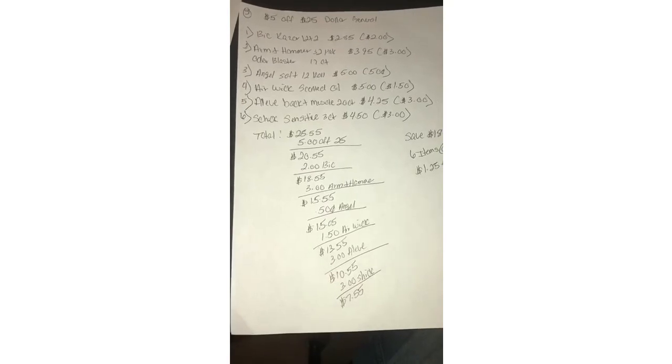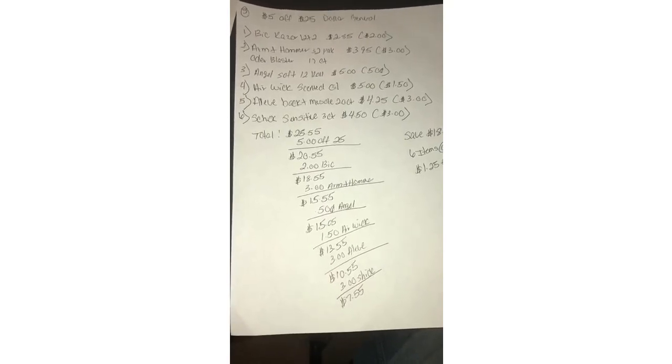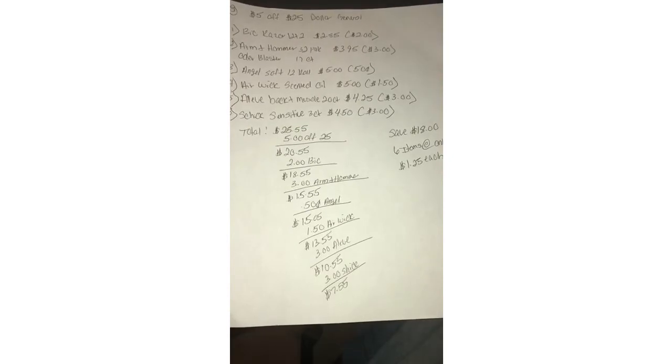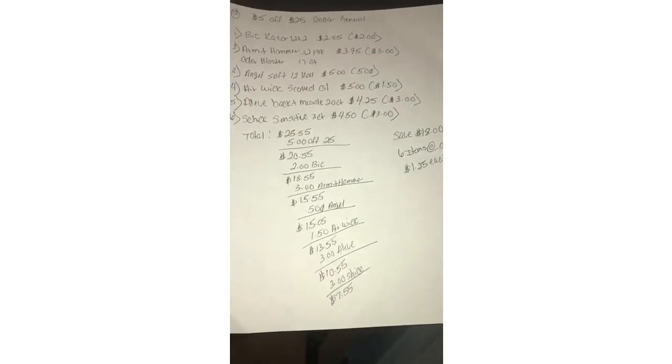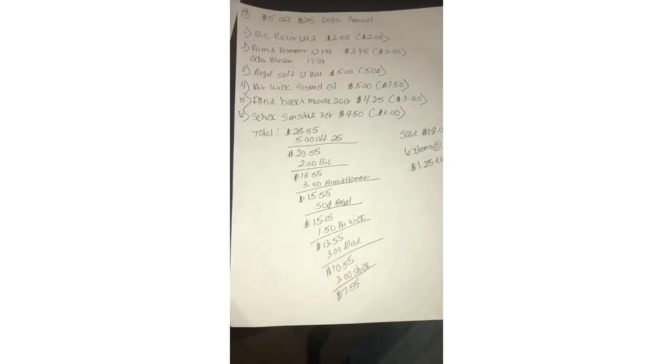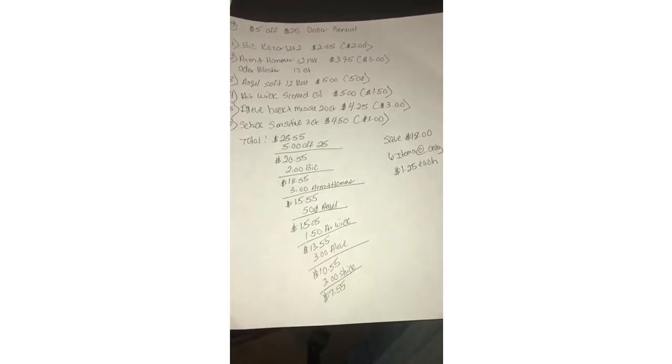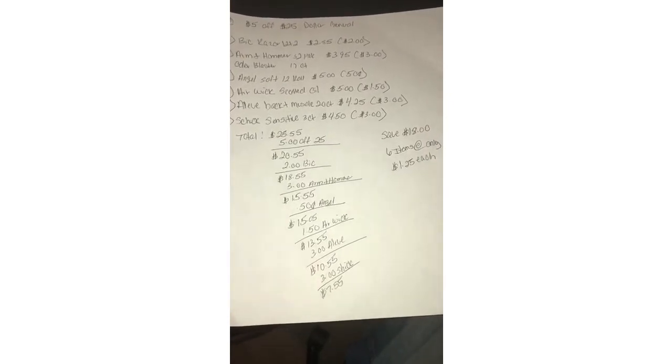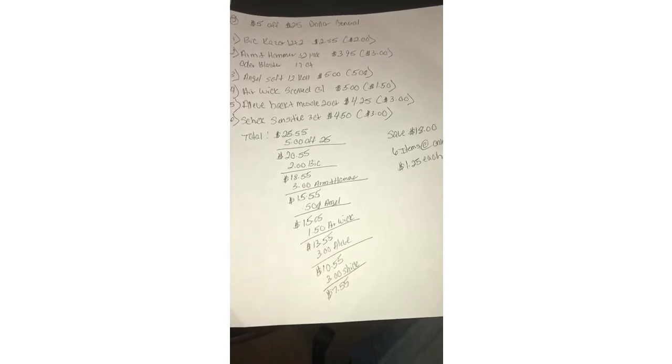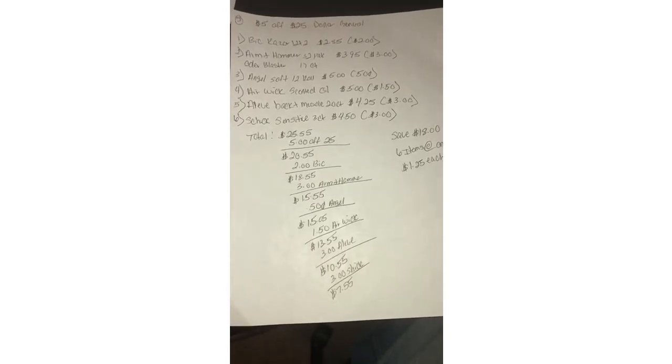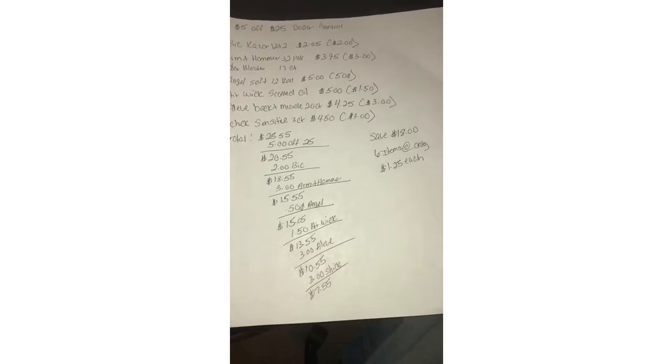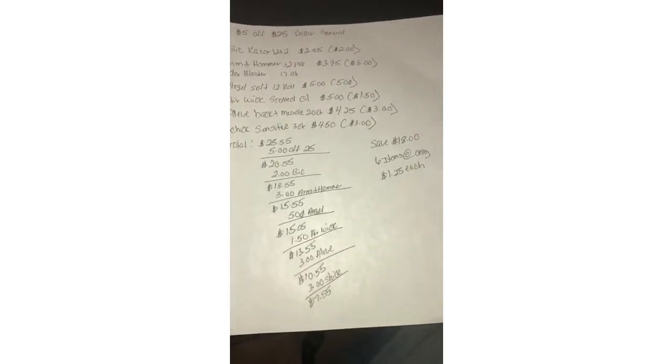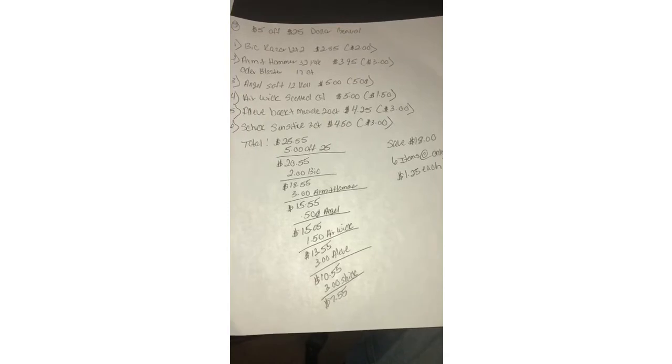Making your subtotal 25.55. After all corresponding digitals come off your subtotal will be only seven dollars and 55 cents. Savings for this scenario is eighteen dollars, saving almost double what you spent, and six items making each item a dollar and 25 cents each.